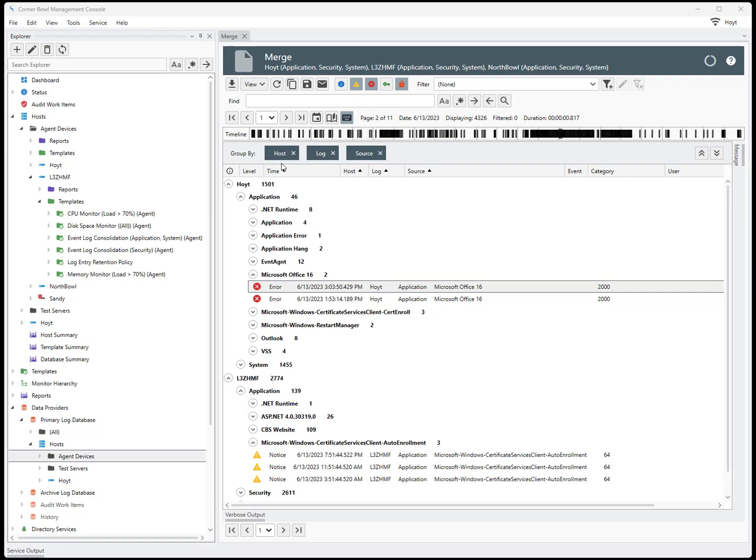Hello, this is Mike from Cornable Software. In this video, I'm going to show you multiple ways which you can quickly consolidate, merge, and analyze multiple logs into a single view.